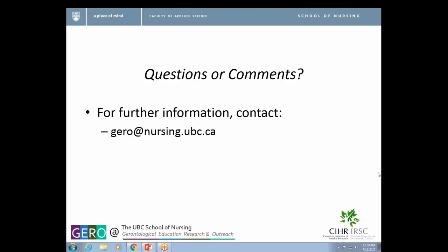I think our time is up. I'd like to thank everybody who took the time to join us. This is recorded, so we'll be posting it and circulating the link. If you have any other questions or comments, please pop us an email at gero.nursing.ubc.ca, and we will get an answer for you. We will be offering another webinar in September about our family councils, so we look forward to spending some time with you again then. Have a great rest of your summer.